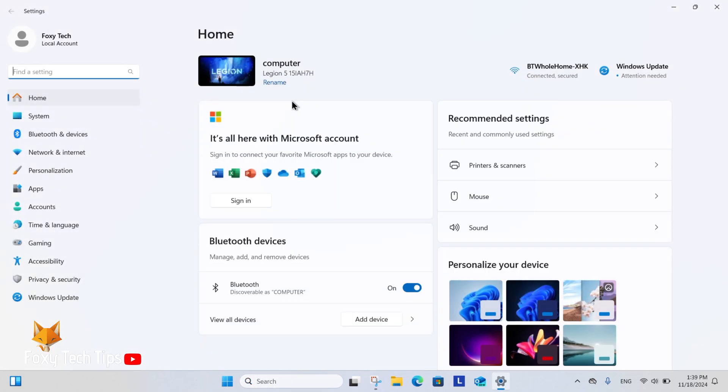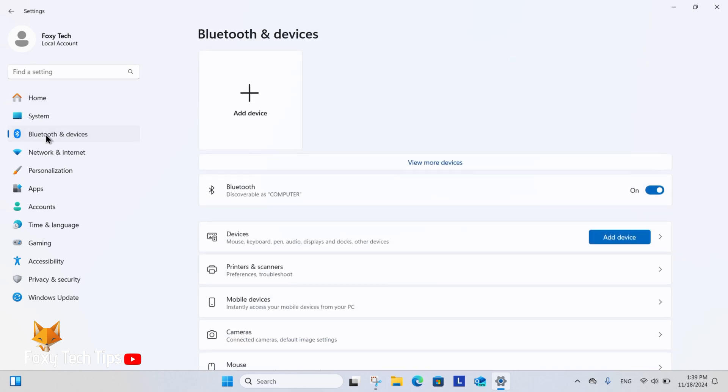In settings, select Bluetooth and devices from the left sidebar. In Bluetooth and devices, select printers and scanners.